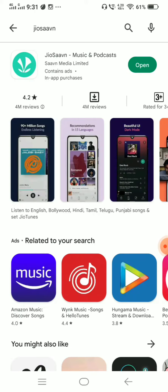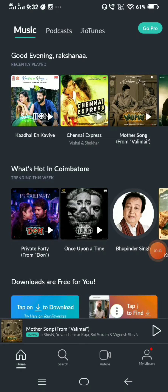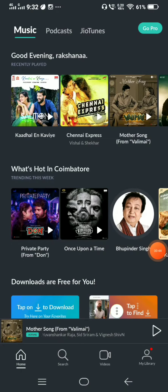Click on the install button. This is the mobile app. This is the open button. Click on the install button.